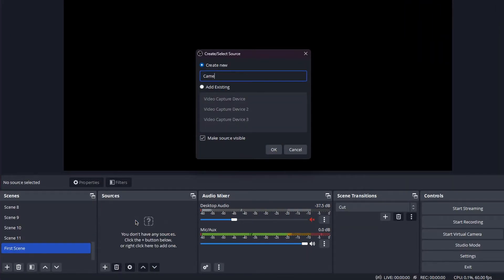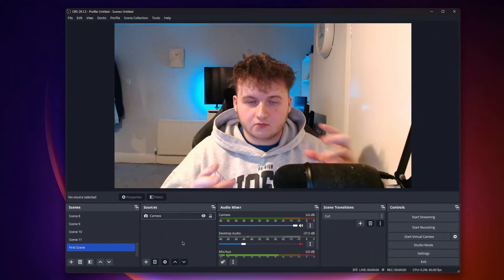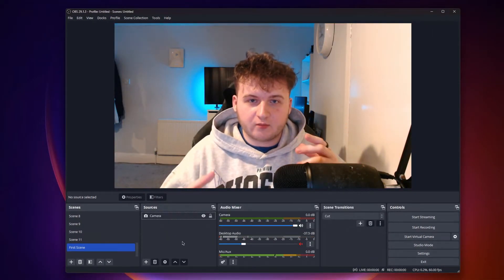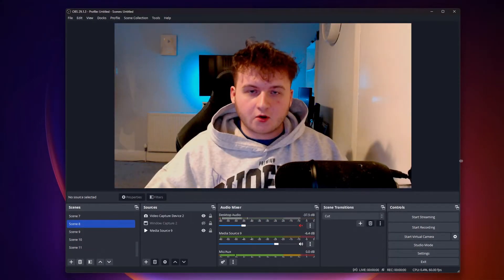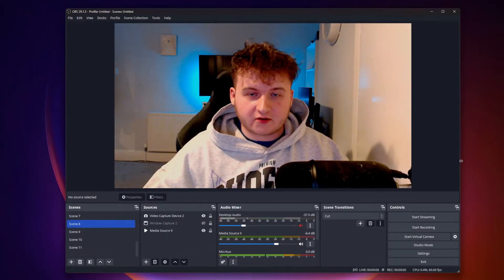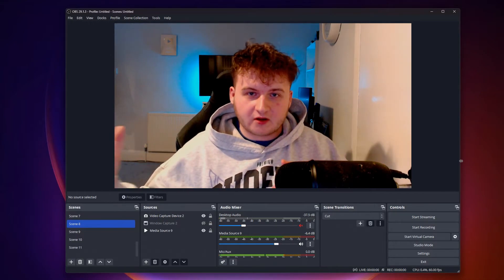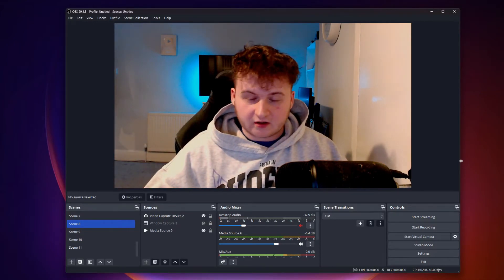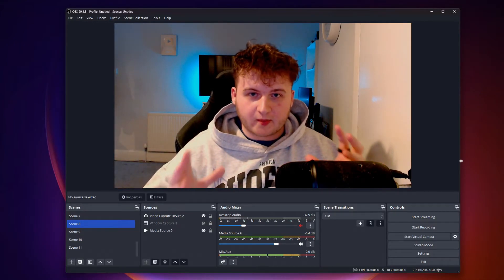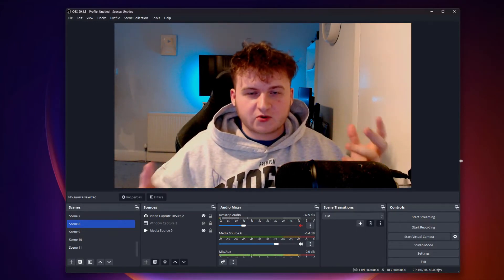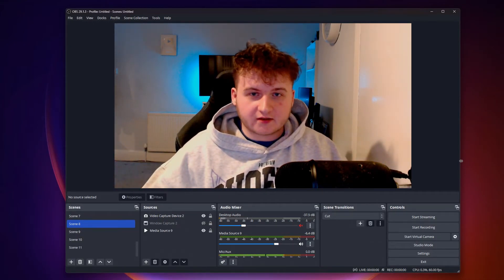I'll name this camera and press okay. So as you can see, the camera has been added. To get the effect, all you have to do is exit out of this frame, click start recording, and record the background. So it should look something like this.